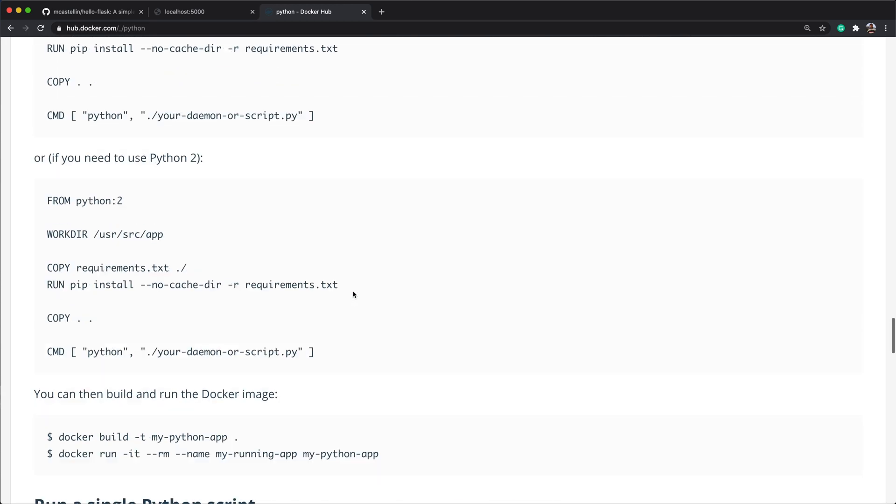The last thing we need to do is tell Docker how to run the Flask application once the container starts. For this, we use the cmd directive. Type CMD, and we provide the shell command to run the application. Open a square bracket, and type a list of strings between double quotes.